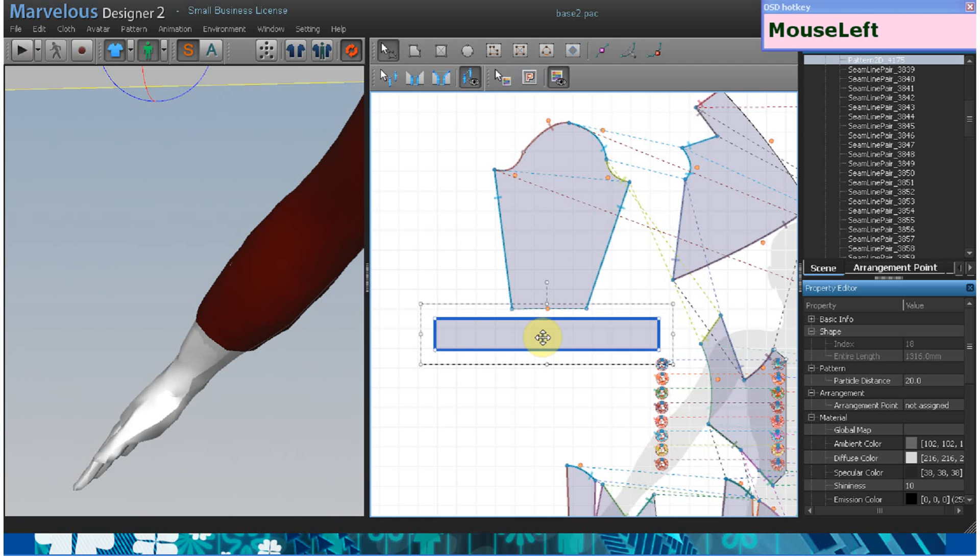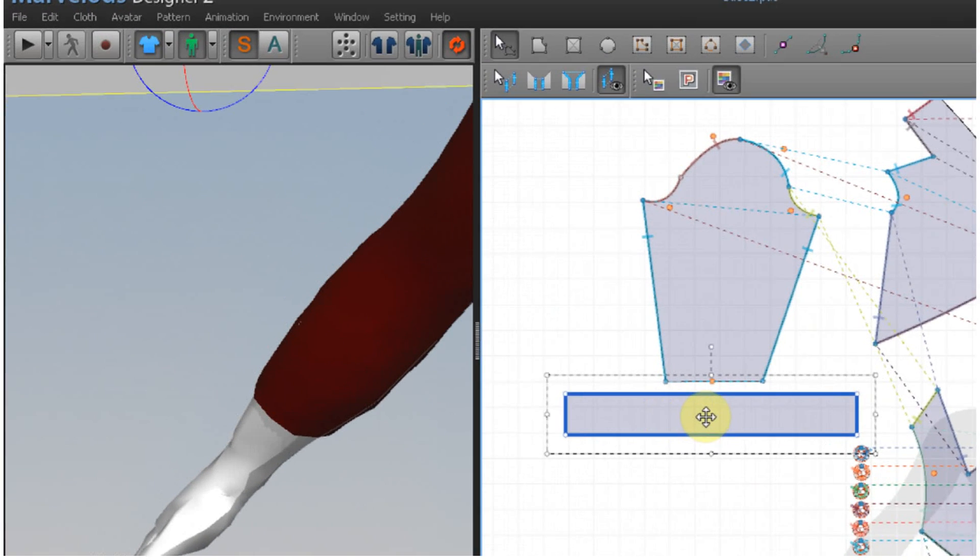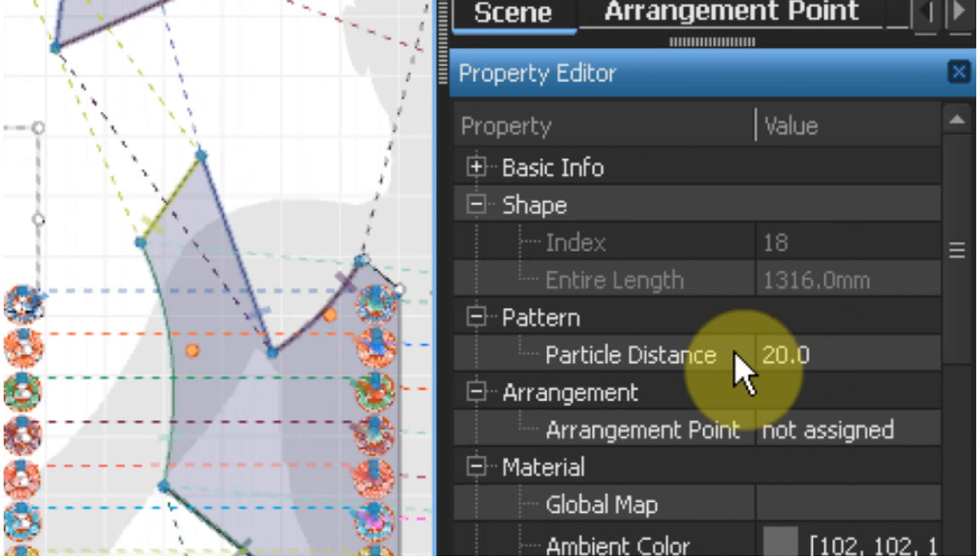Start this pattern off with a vertical distance of 20 and a medium cloth preset.